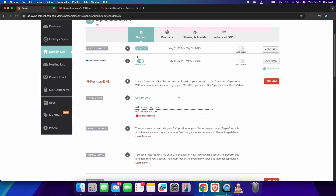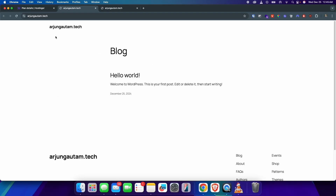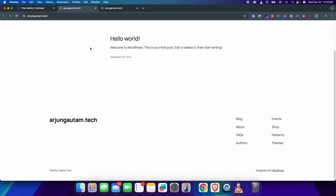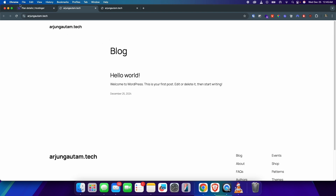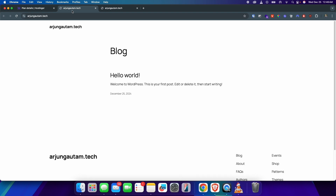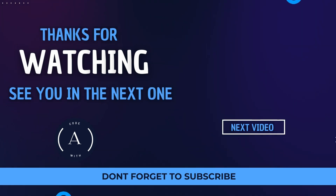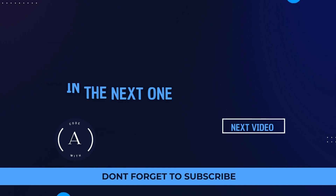Now if I go into Hostinger and access my website, you can see it has already been connected and the basic blank website is showing. In your case it might take some time — up to 48 hours to connect — so just wait for it and it will happen for sure. This is how you can connect Hostinger with your Namecheap domain. Thank you so much for watching, I'll see you in the next one.